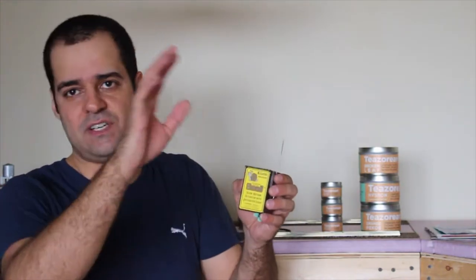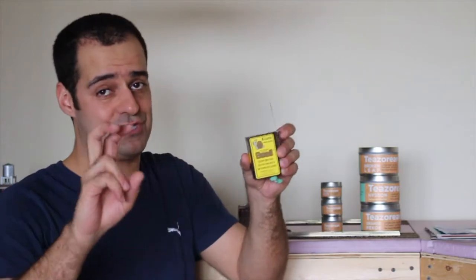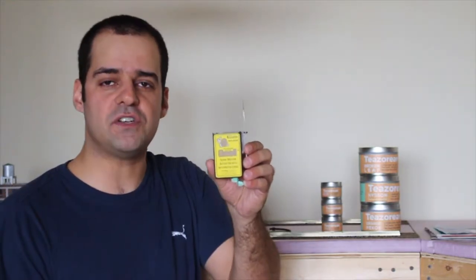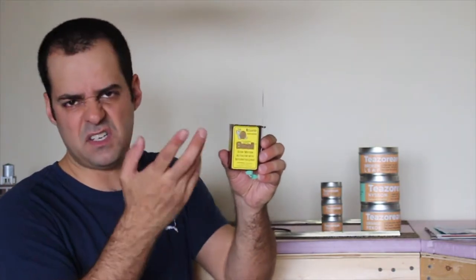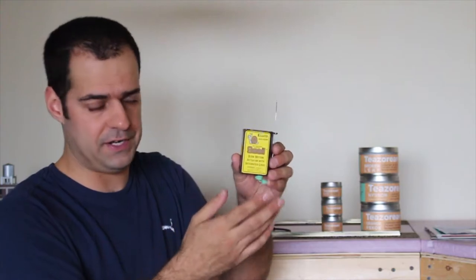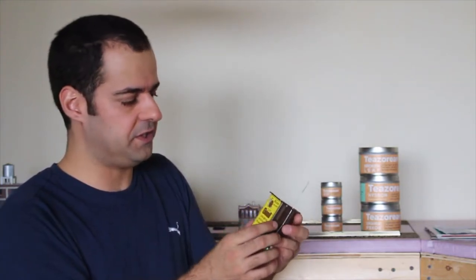It's called the snail switch motor made by Circuitron. You guys have seen the tortoise switch machines. This is like the sister. This is the tortoise switch machine with the DCC decoder in it. So that's pretty much what it is.